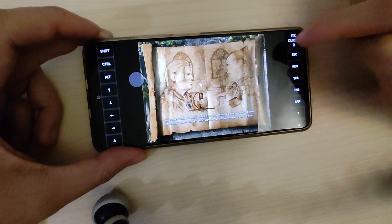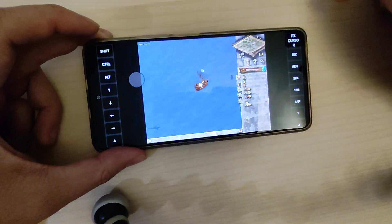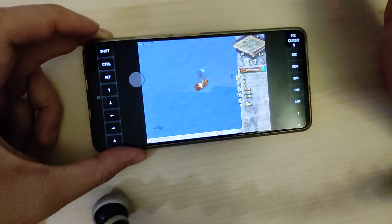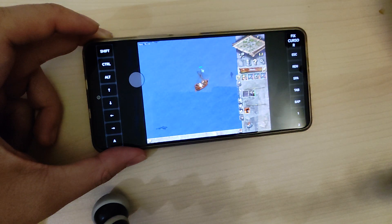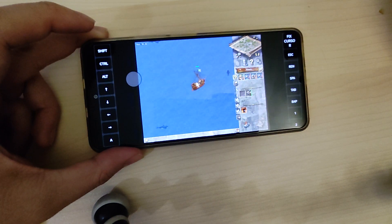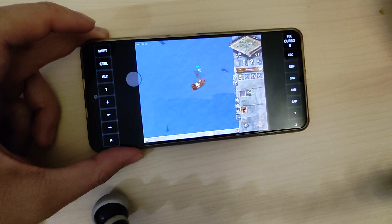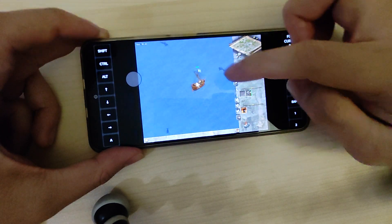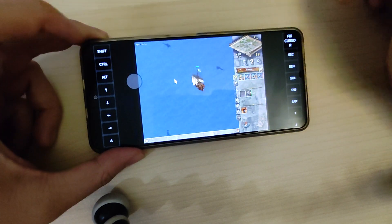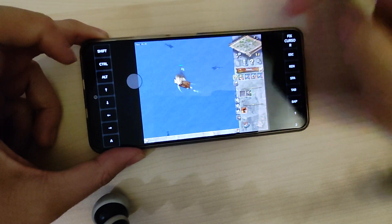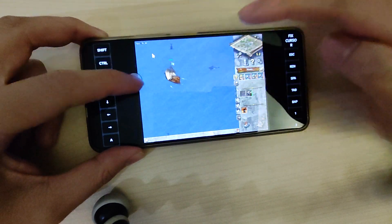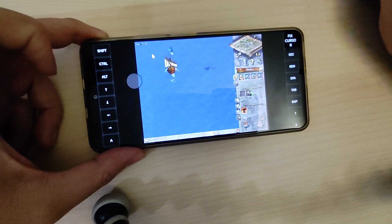Here you can see it with a ship — music and sound are working, and moving the ship is not crashing.